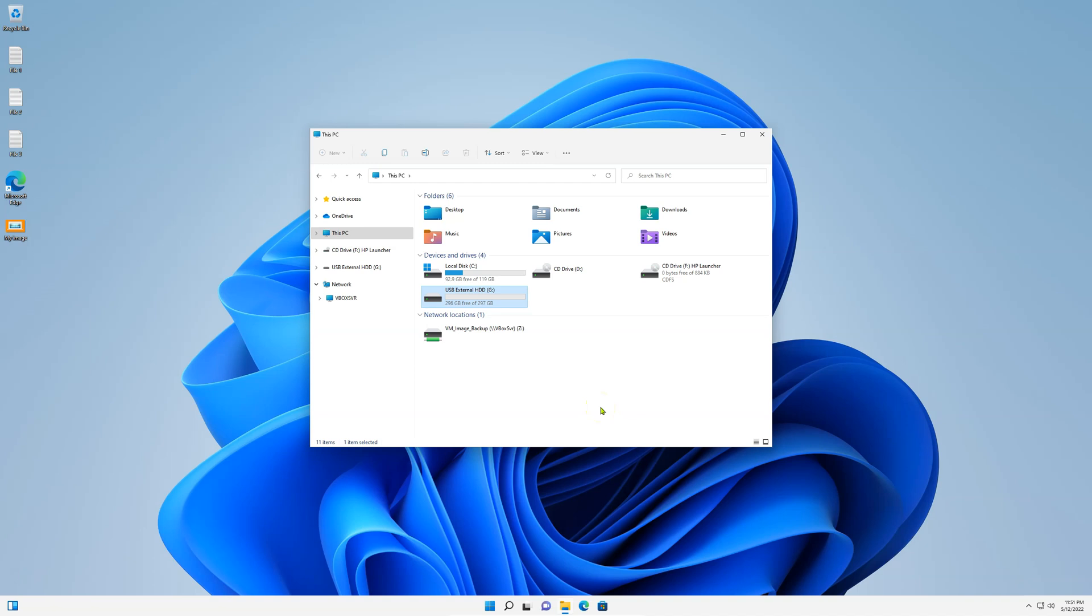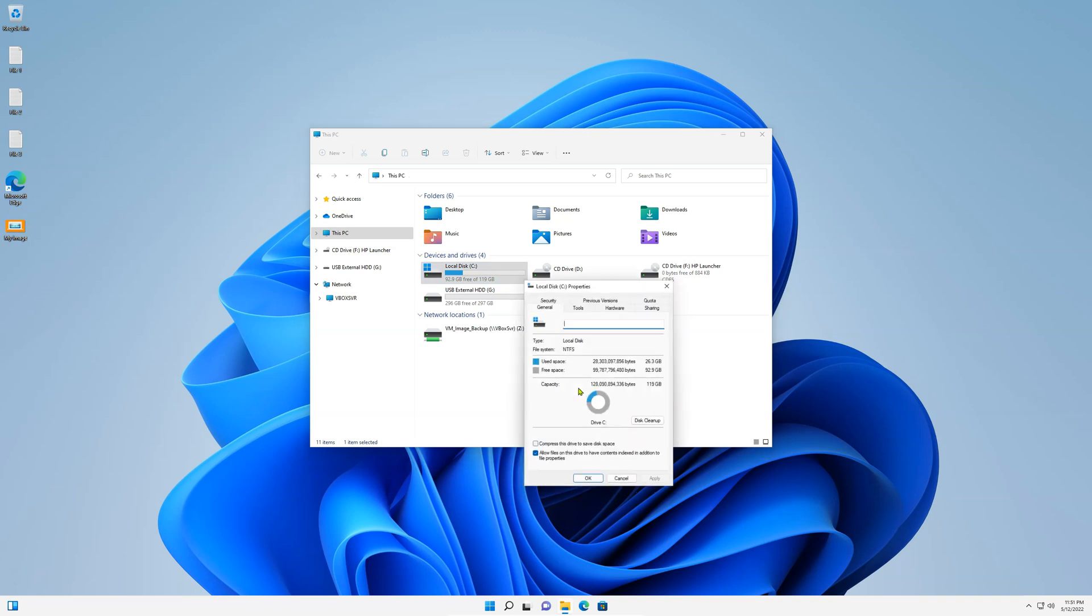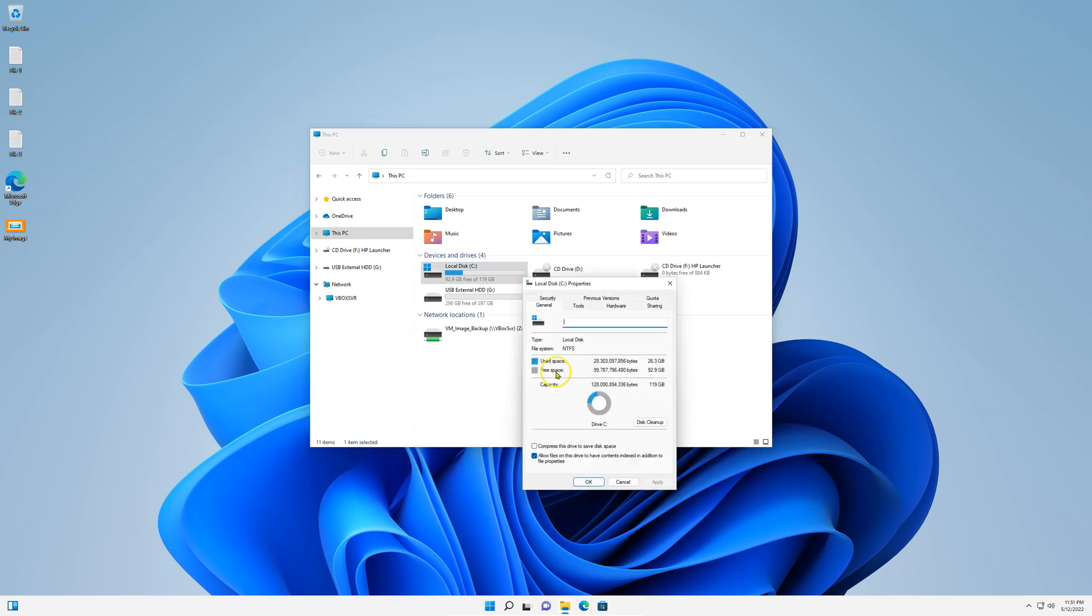If I click on my C drive, which is my only drive, right-click and select Properties, you'll notice that my used space is about 30GB, 26.3, about 27GB. So my 297GB is perfect for this.